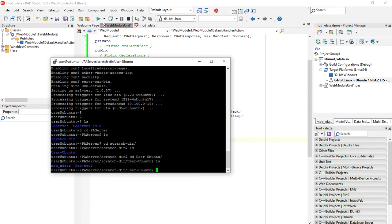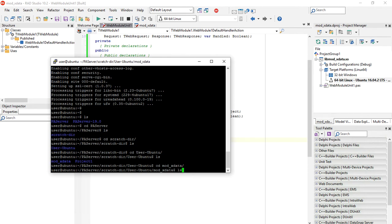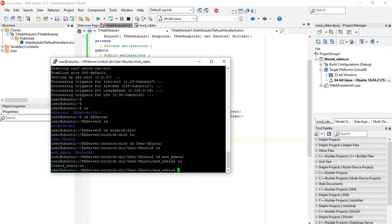One is project1, which is our previous console application that we did. And the other folder is modxdata, which has the module that we have just created and deployed from Delphi.